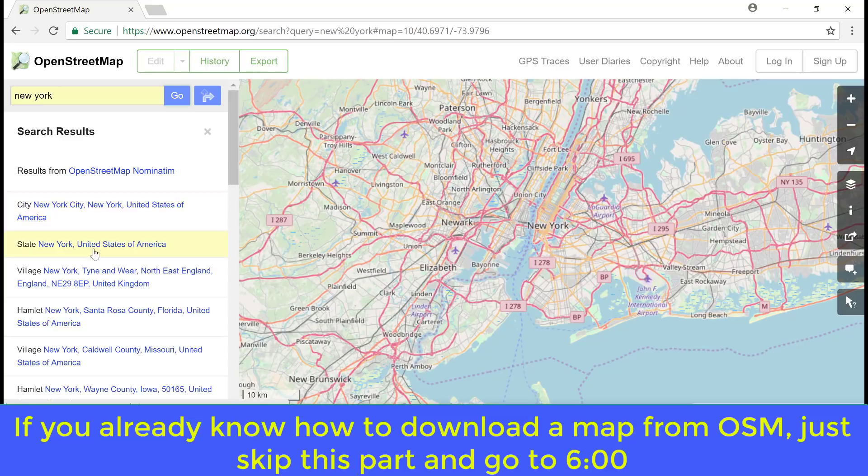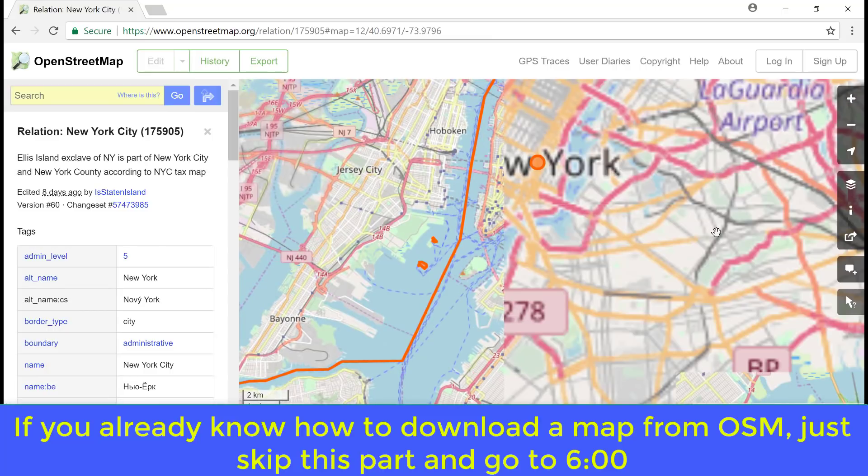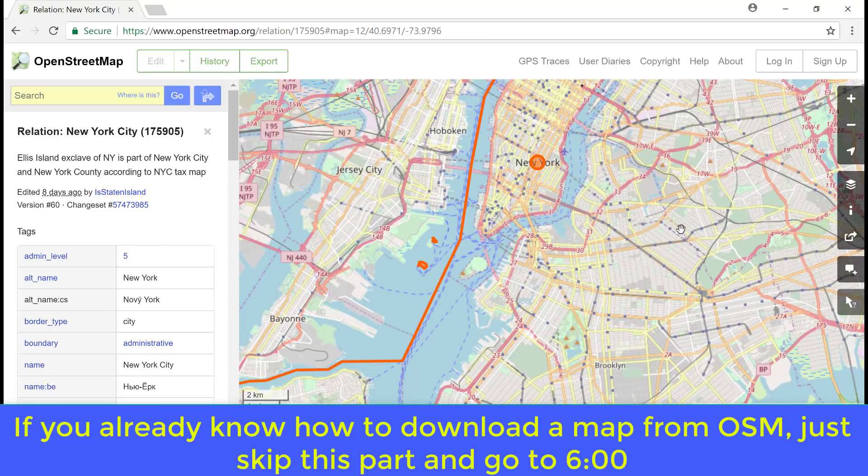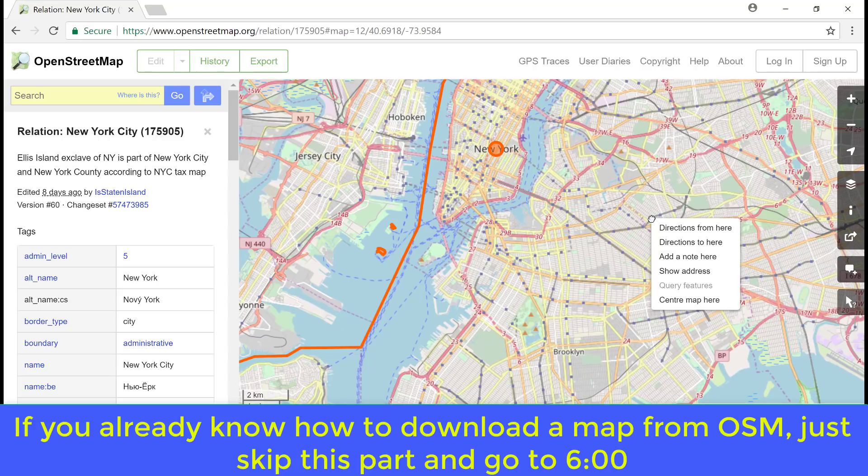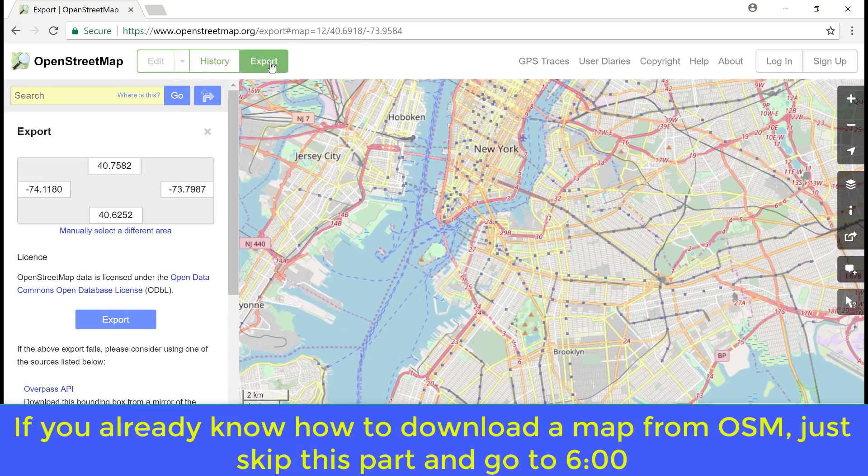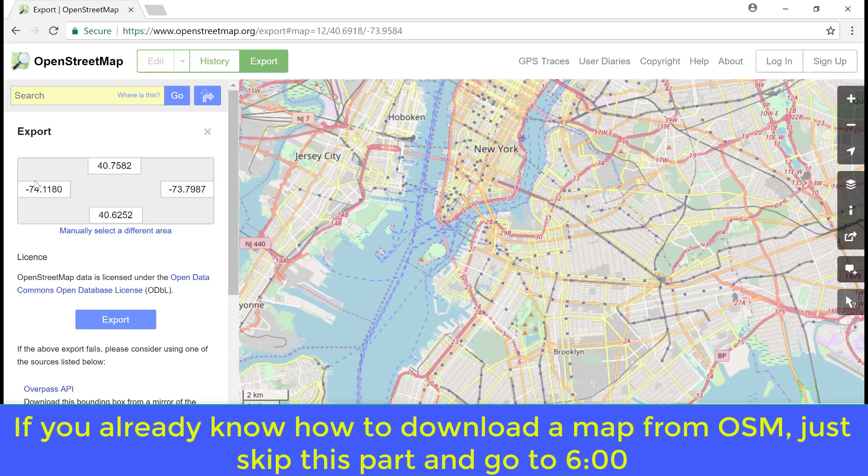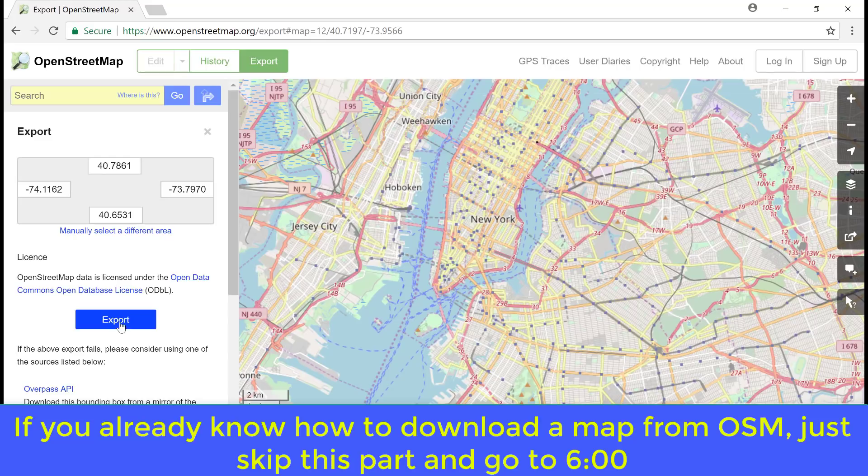And then let's select any area in New York. If you are interested in this whole area, we just click on export. You can see the coordinates of the region here. If you are satisfied with this area, just click on export.